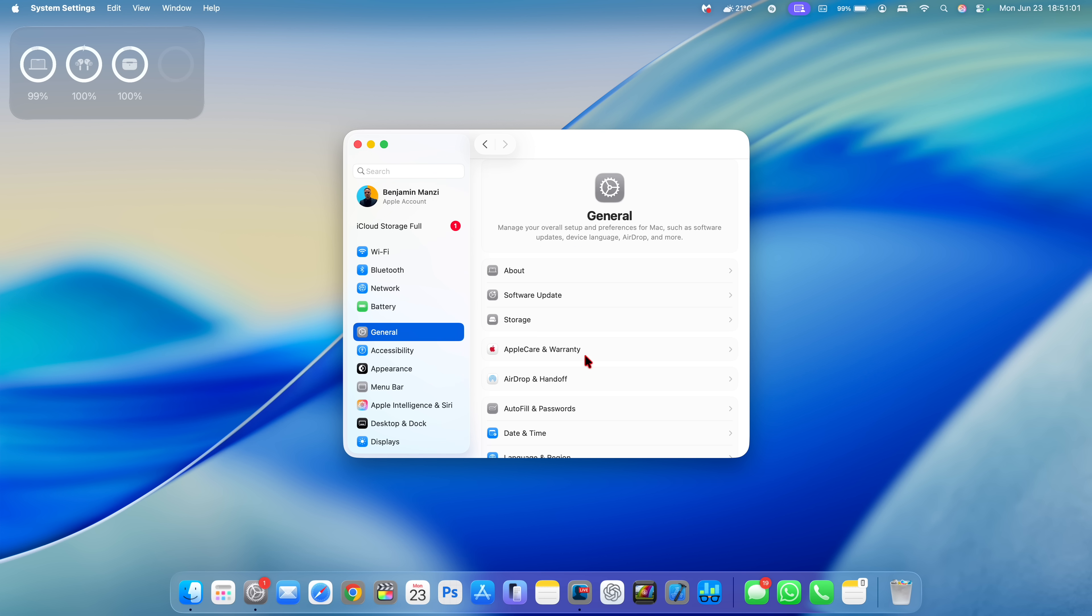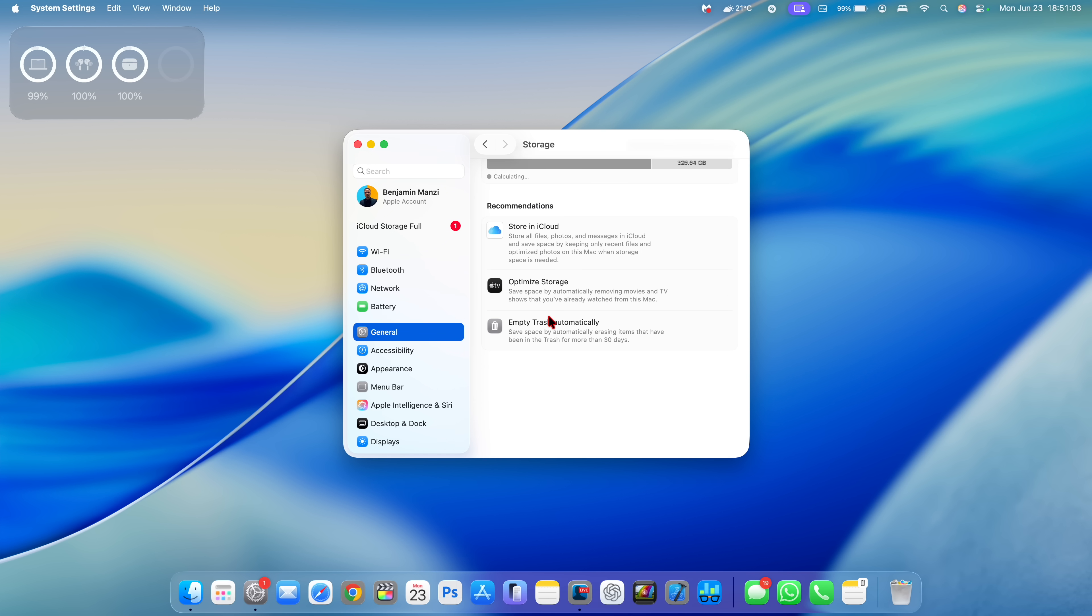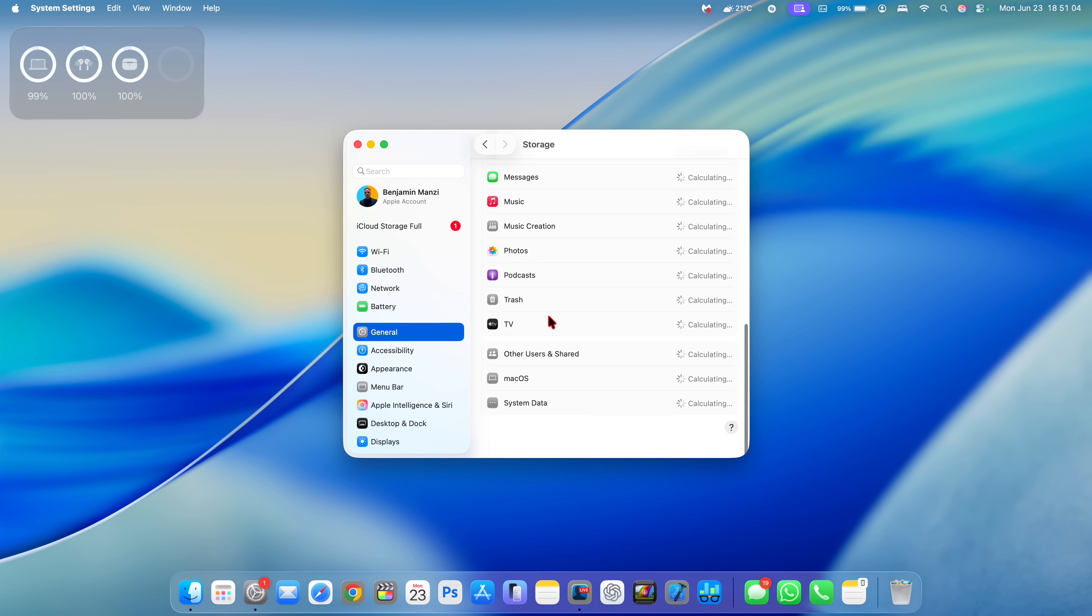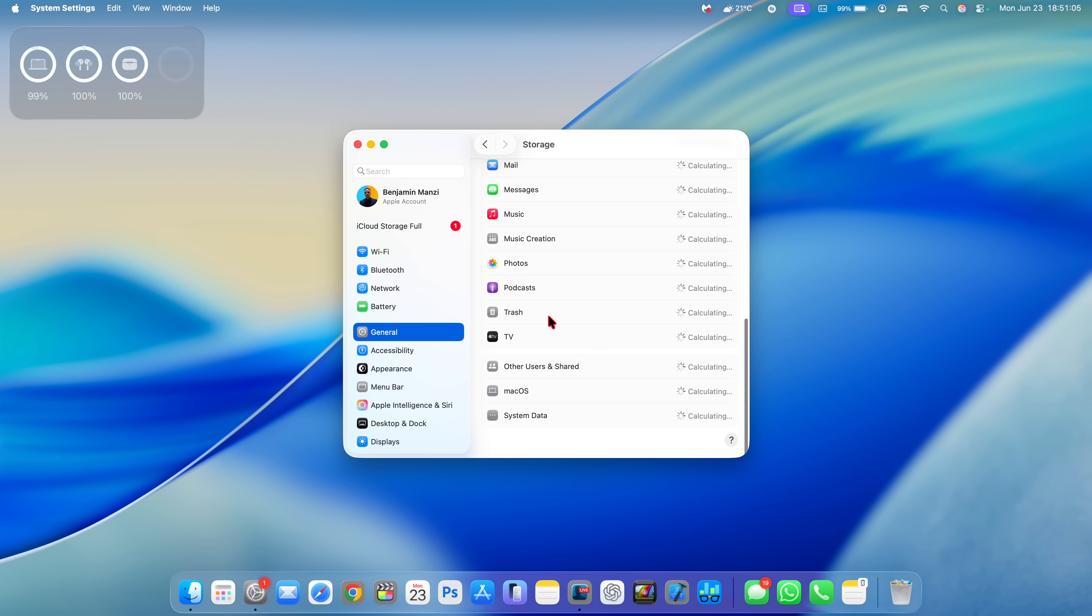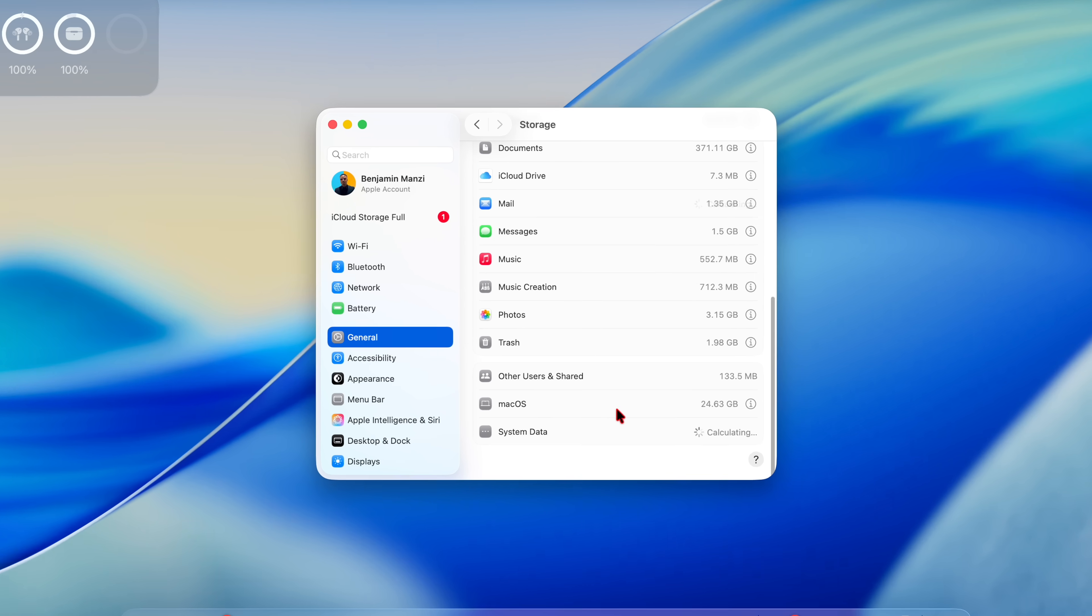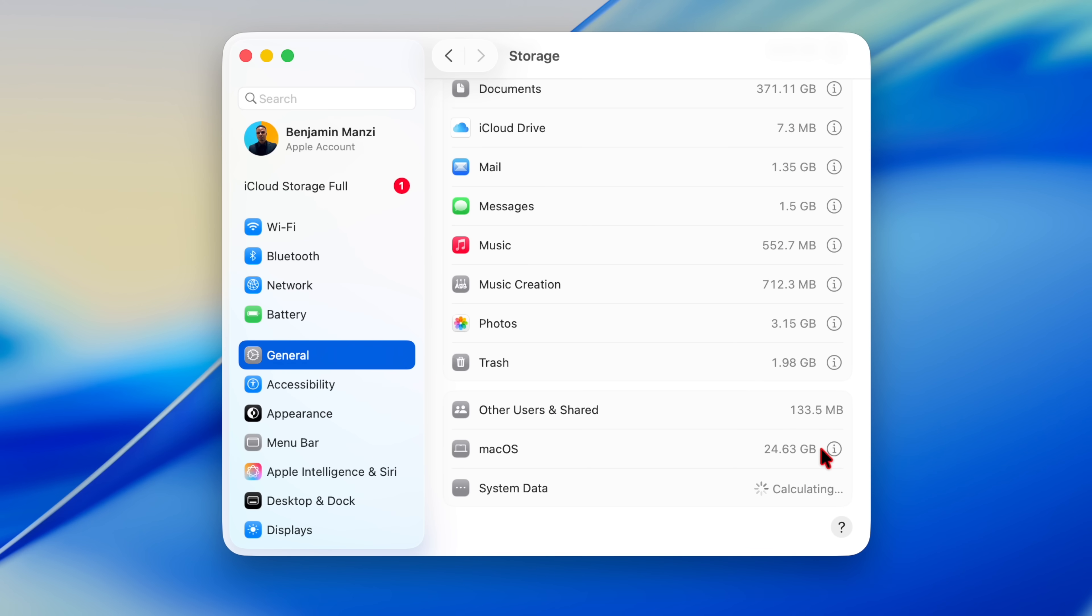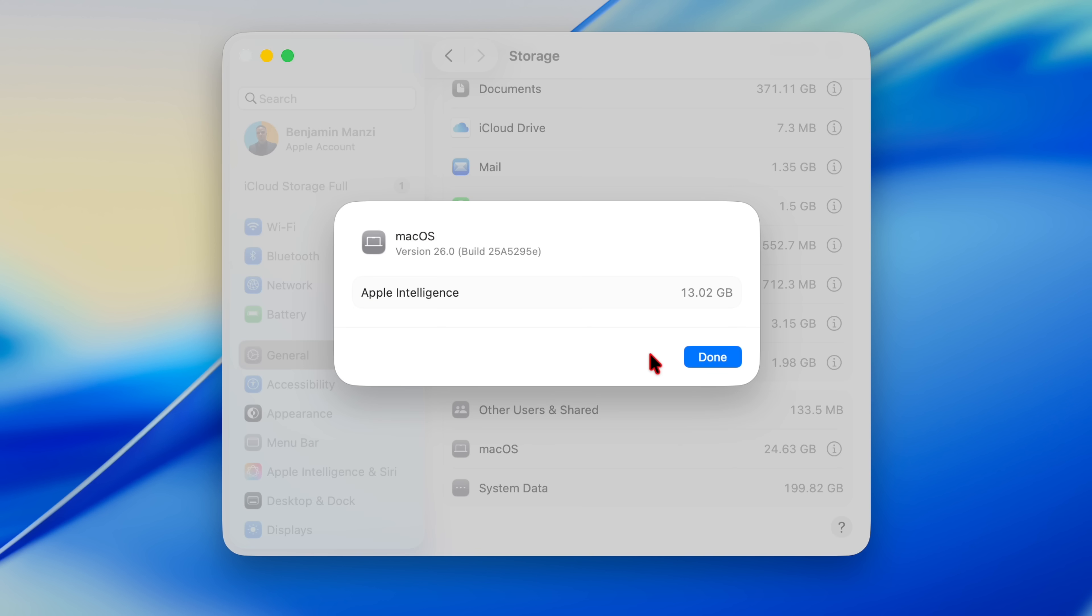Just to show you more information about this, if we go to the storage and to see how much macOS is taking, just to see if it's anything abnormal, you can see it's slightly increased about two gigs, 24.63. And then if we click on the more info tab, you can see the build number and Apple Intelligence as well increased by one gig to 13.02 gigs.